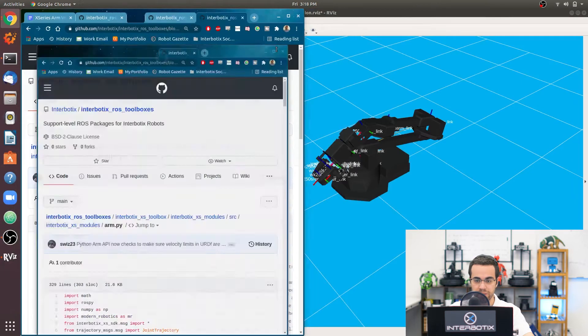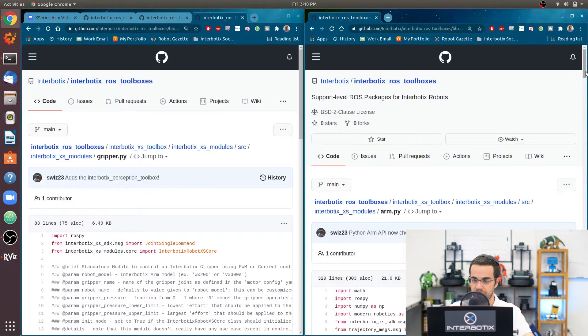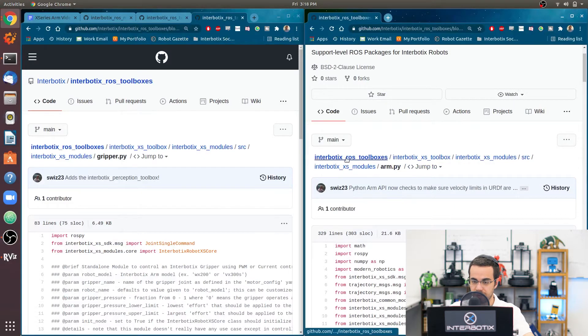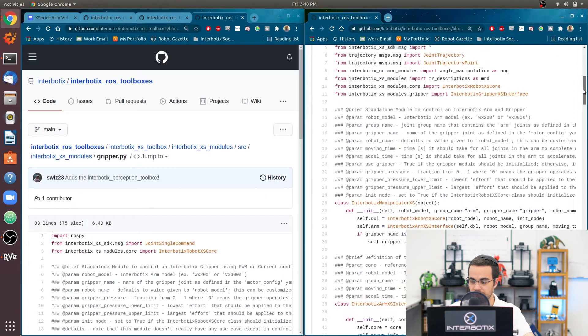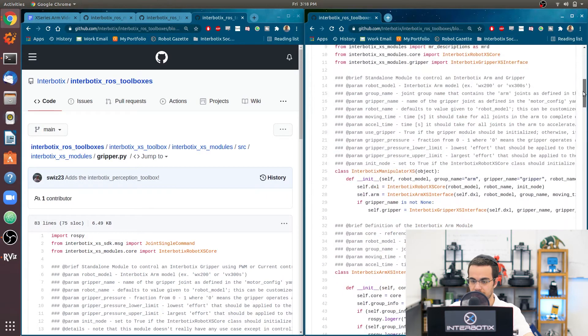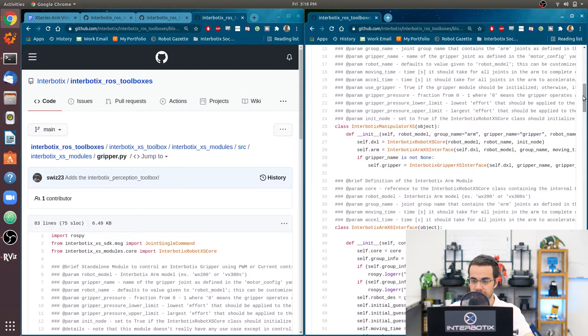Here is where the class is defined. So go to the toolboxes repository, this path, and go to arm.py. So you'll see here is where the class is defined.